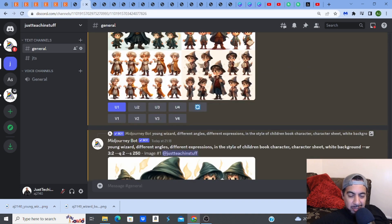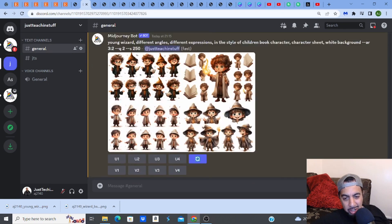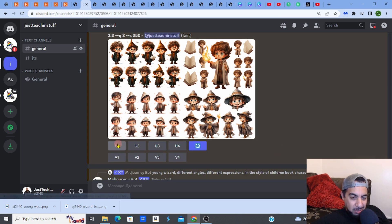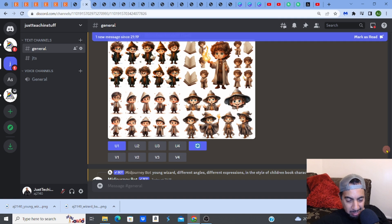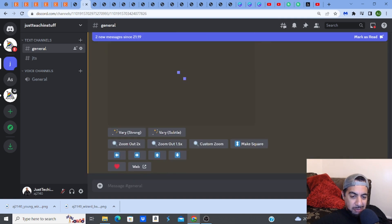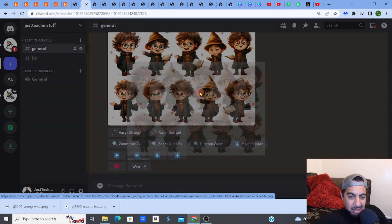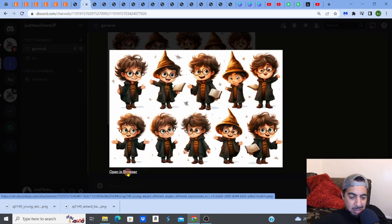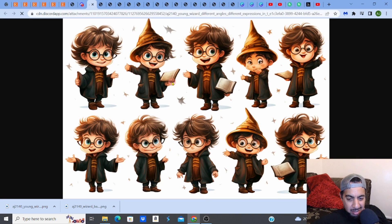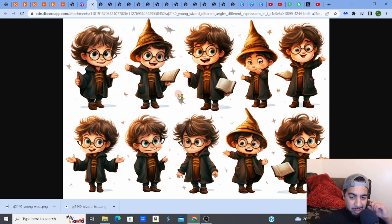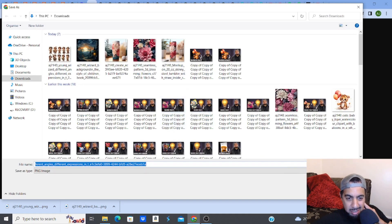After generating a few different examples, I'm going to go with the top left set — I like these. I'll click to open in browser, save the image. That's my first step done.